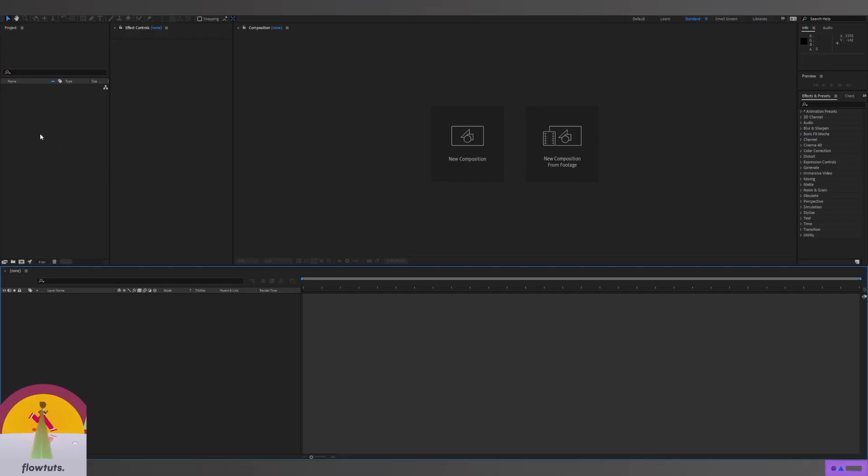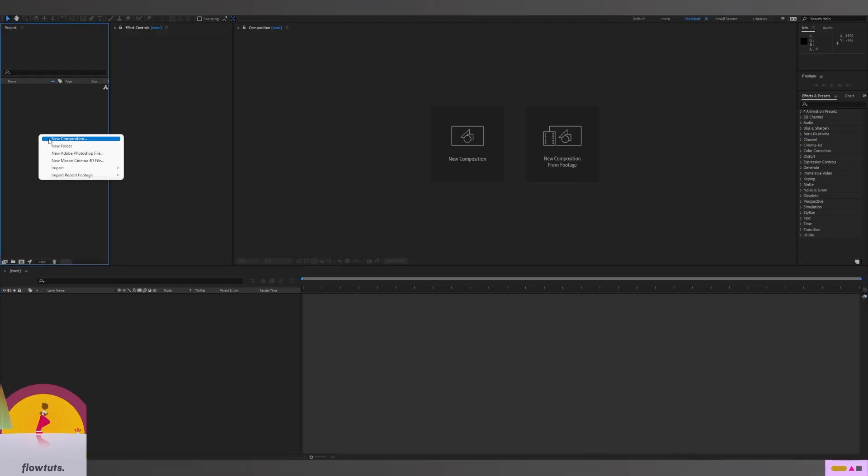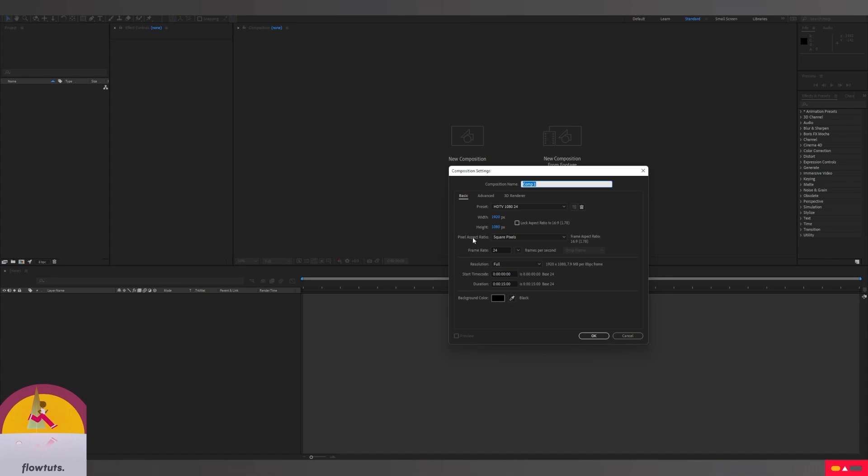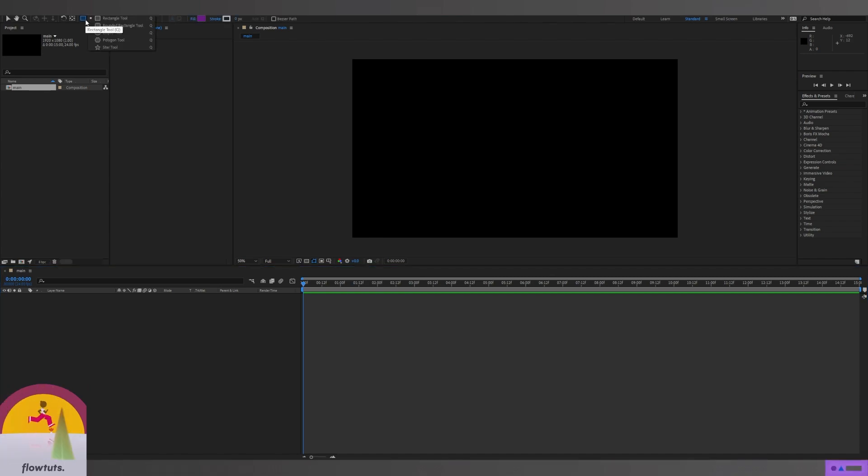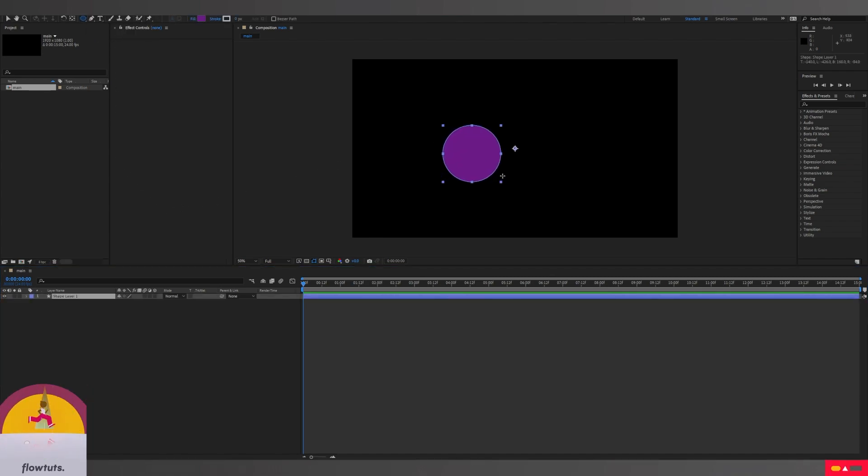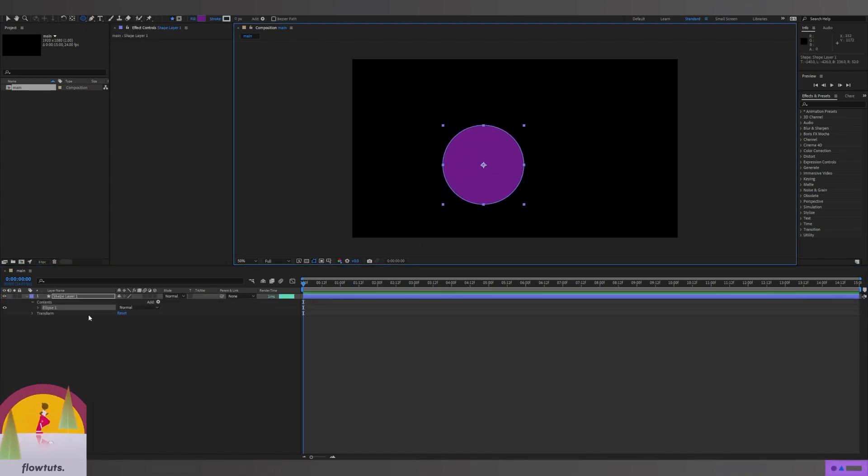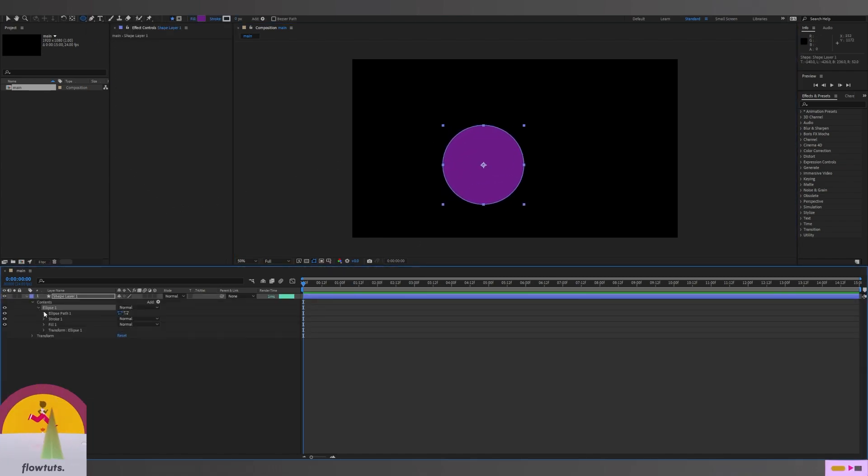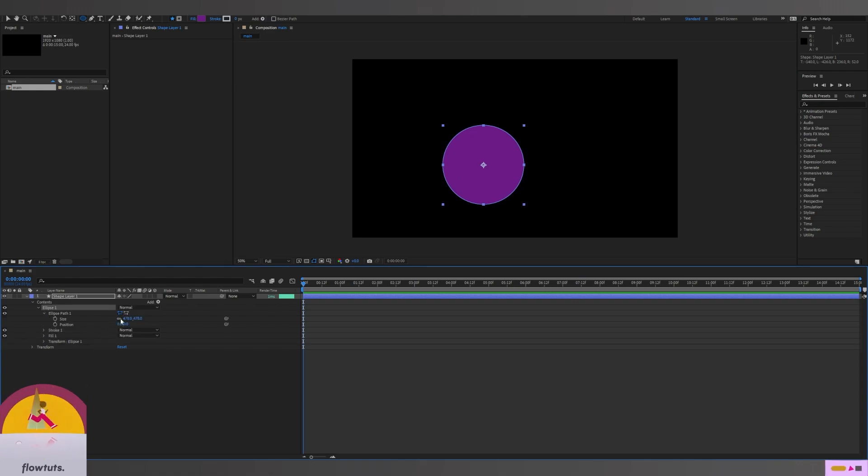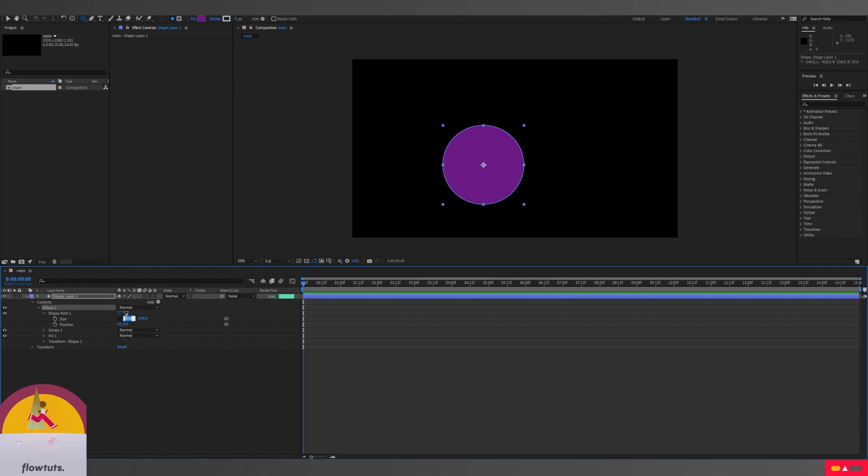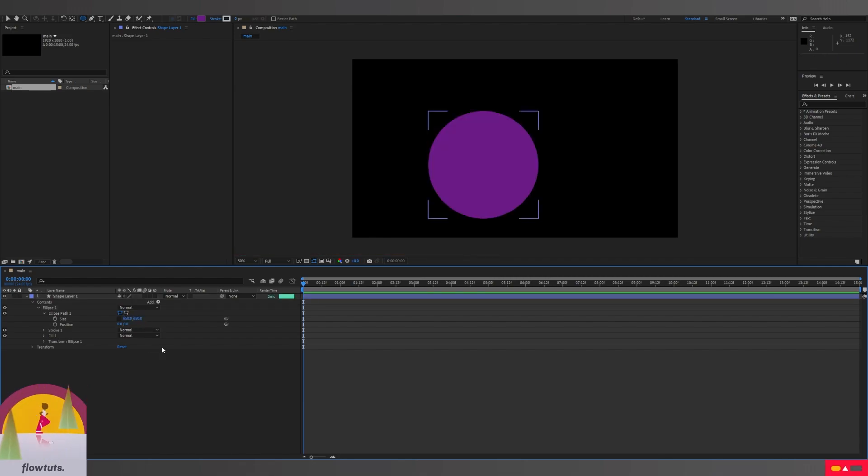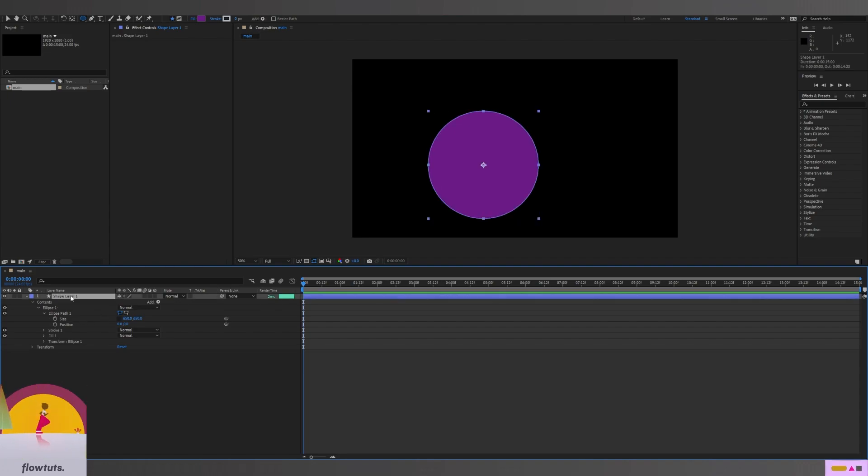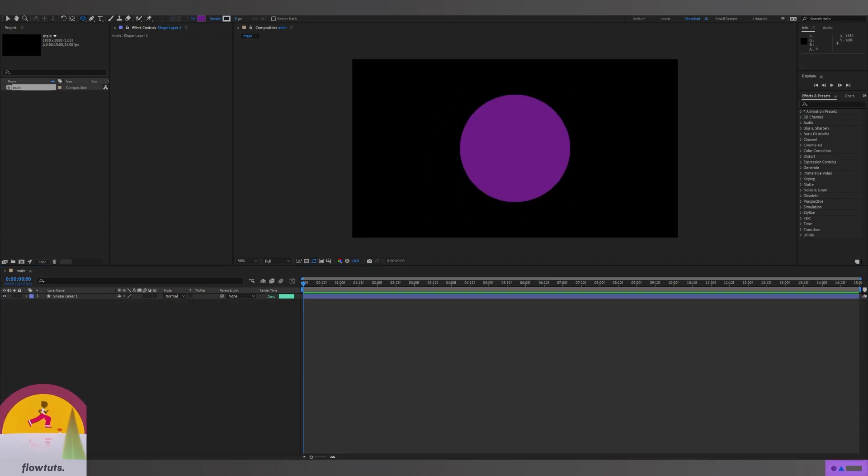First, let's create a new composition. Let's make this 1920 by 1080 and give it a name. Click OK. Now we're going to create a circle and change the size to 650 by 650. Let's center this.